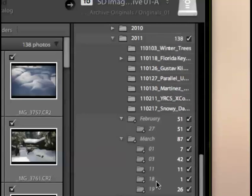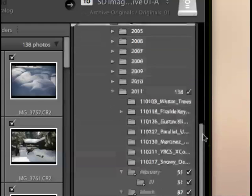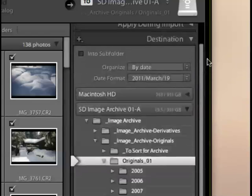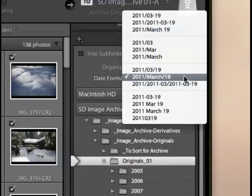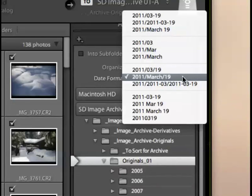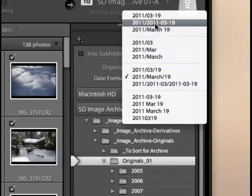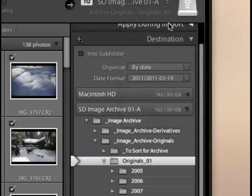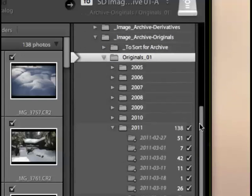So, if you find that Lightroom is creating a bunch of nested folders, and you're not sure where they're coming from, that is where they're coming from, from this date format menu right here. So, what you need to do is choose the type of format that you want, and Lightroom will name the folder that way. I'm just going to choose this one that I first had chosen up there, because I think that makes the most sense for what I want to do.